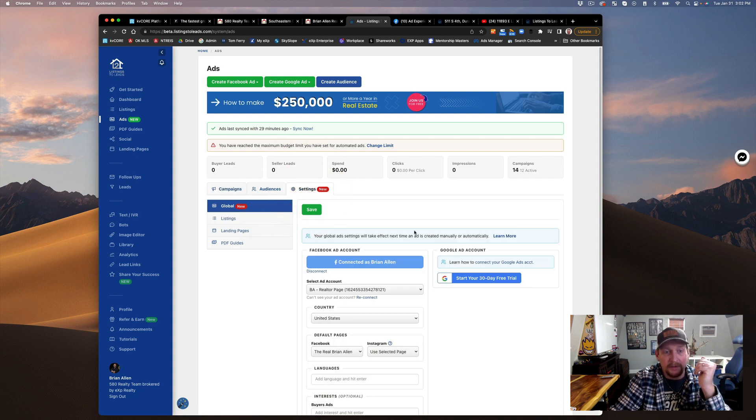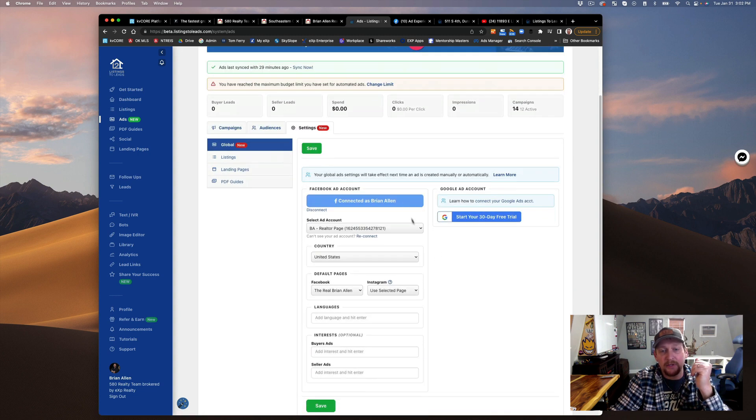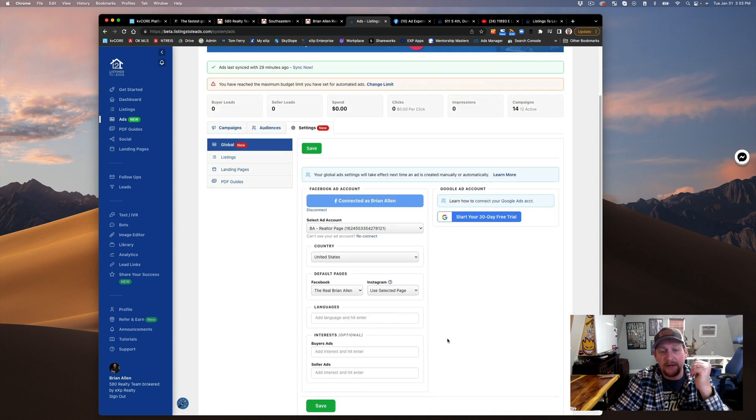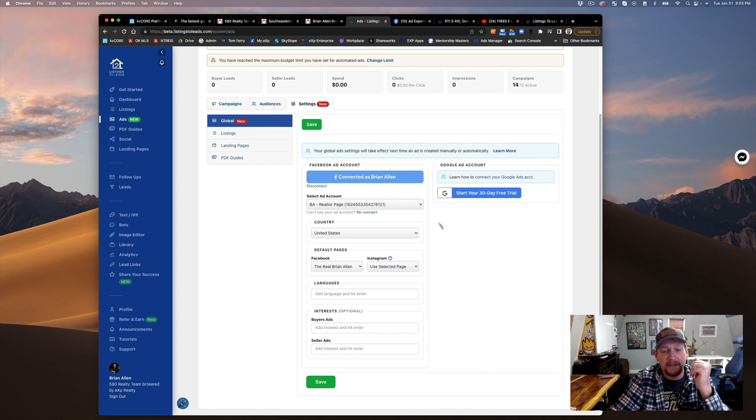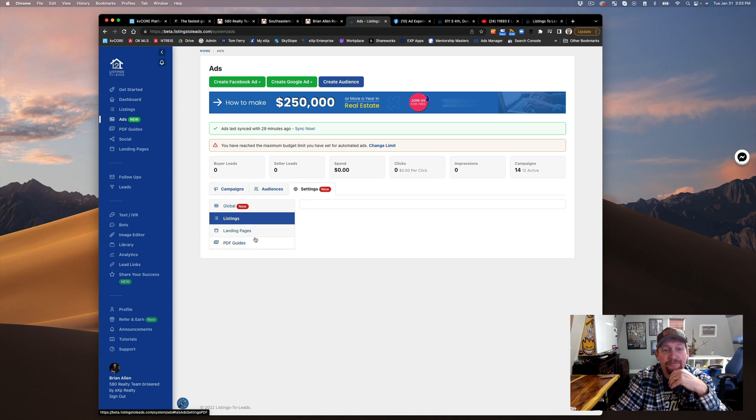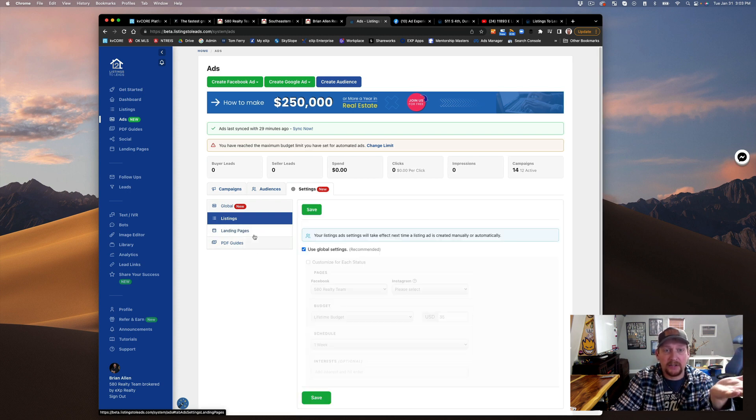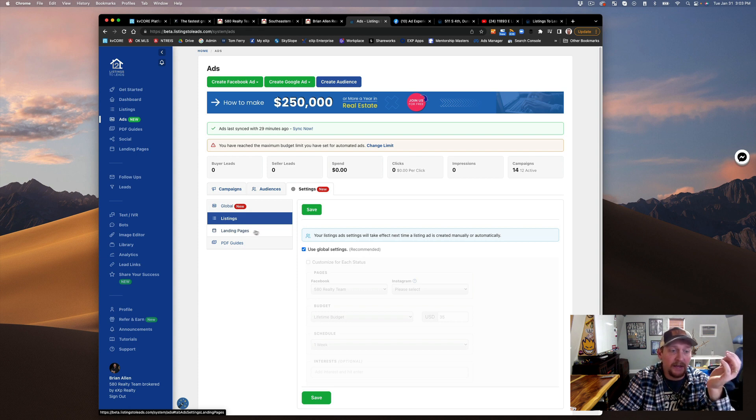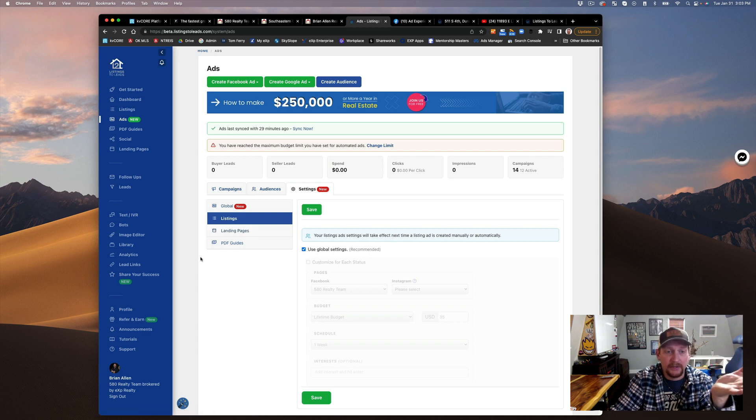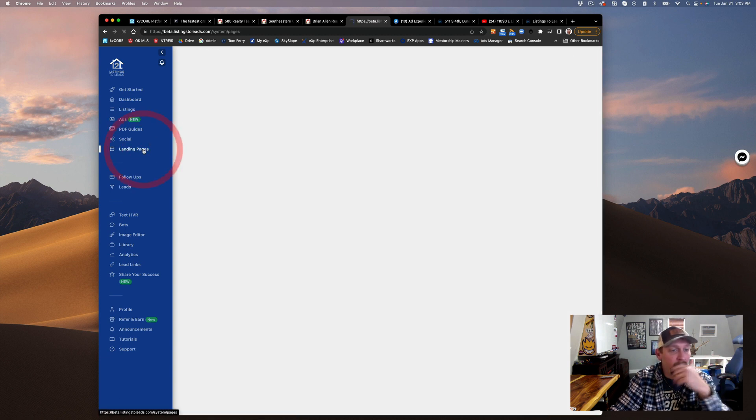On these ads you can control just about everything. This is the ad account information, the landing pages, the listings. You can change out the colors, what they look like, the branding, the logos, so that you can stay compliant and good.